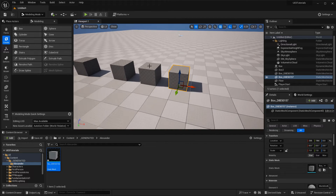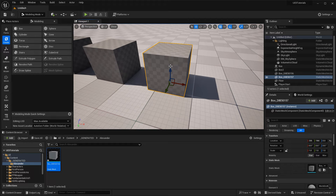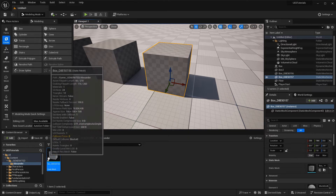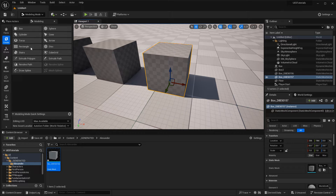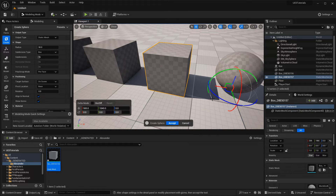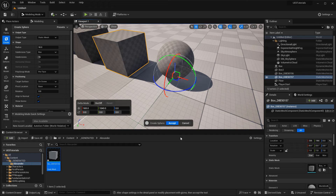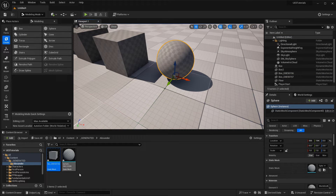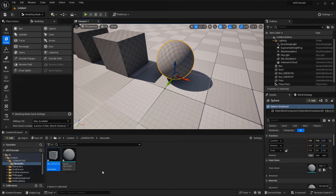However, anytime you modify this brush, it will automatically save and update inside the content browser. And anytime you create a new shape — for example, a sphere — and save it as a static mesh, it again gets saved inside the content browser. Eventually, because you're just modeling, experimenting, or blocking things out, this can clutter the content browser significantly. It's not uncommon to have hundreds of different iterations of different meshes that you are working with.